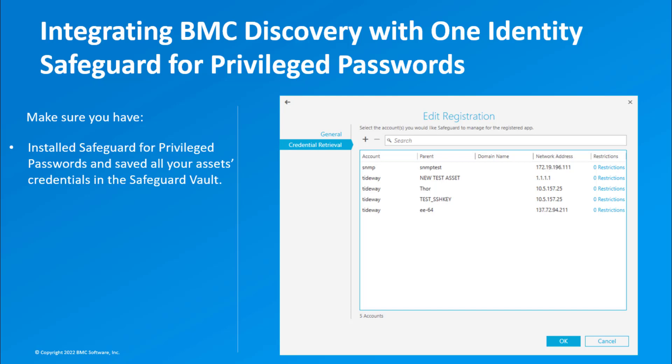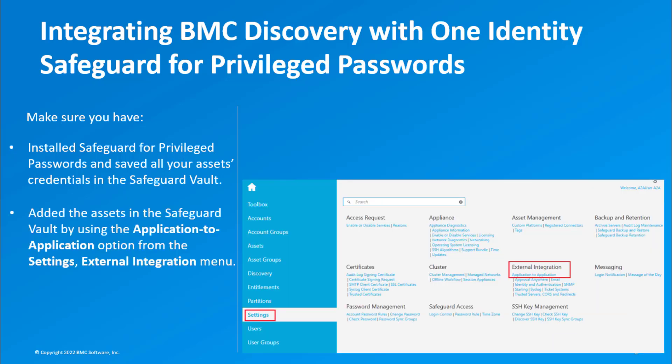Add the assets in the Safeguard vault by using the Application to Application option from the Settings, External Integration menu.